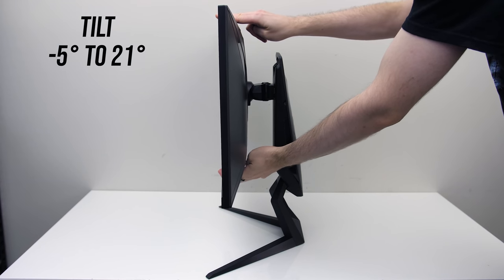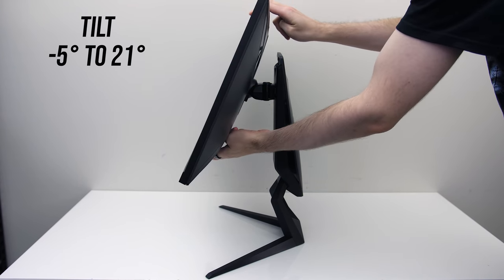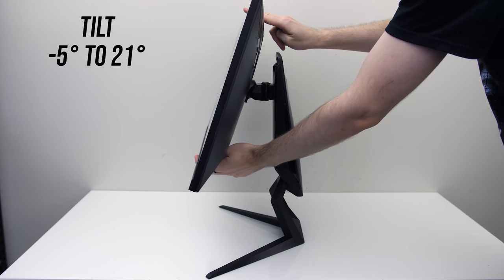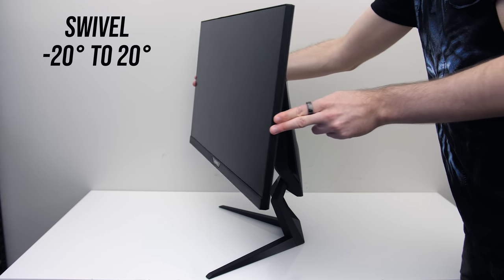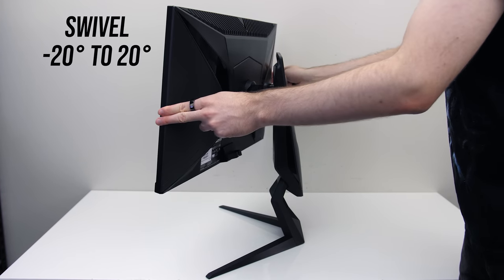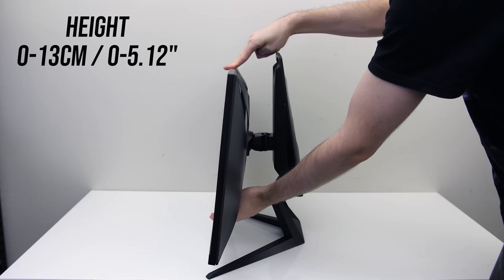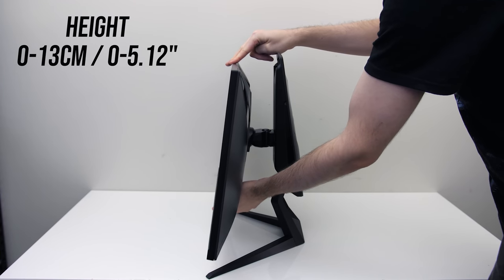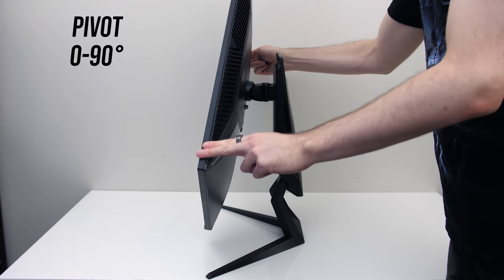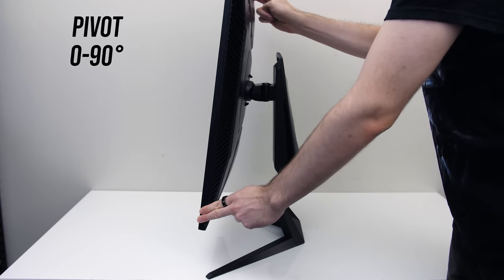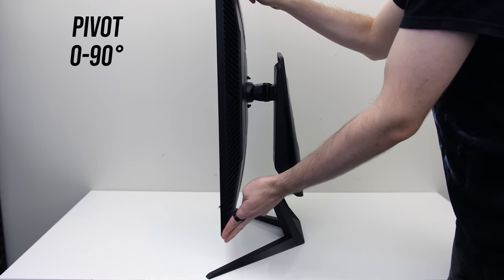In terms of adjustments, we've got minus 5 to 21 degrees of up and down tilt, minus 20 to 20 degrees of side to side swivel, 0 to 13cm of height adjust up and down, and it can be pivoted 90 degrees, though it only turns in one direction rather than both.